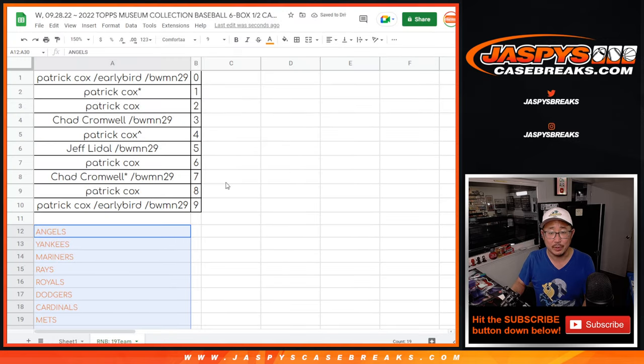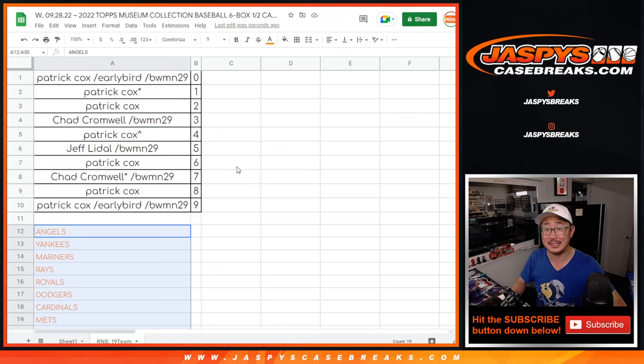All right, let's print that out. All right, good luck everybody. We'll see you in the next video for the break. Jaspi's Case Breaks dot com.